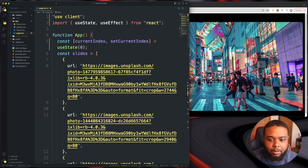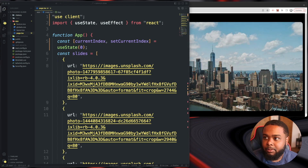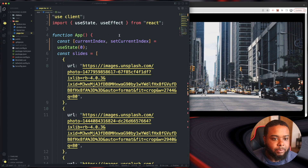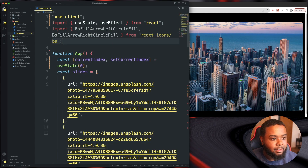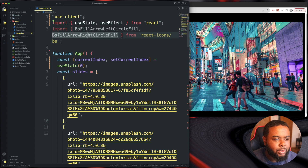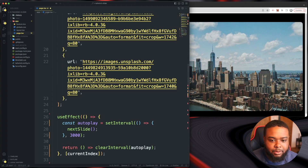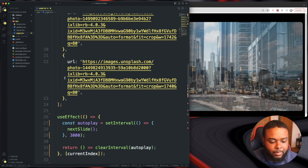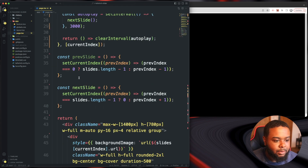While that's going, we can import our arrows from react-icons. Make sure you install react-icons. We're importing BsFillArrowLeftCircleFill and BsFillArrowRightCircleFill for our arrow icons.